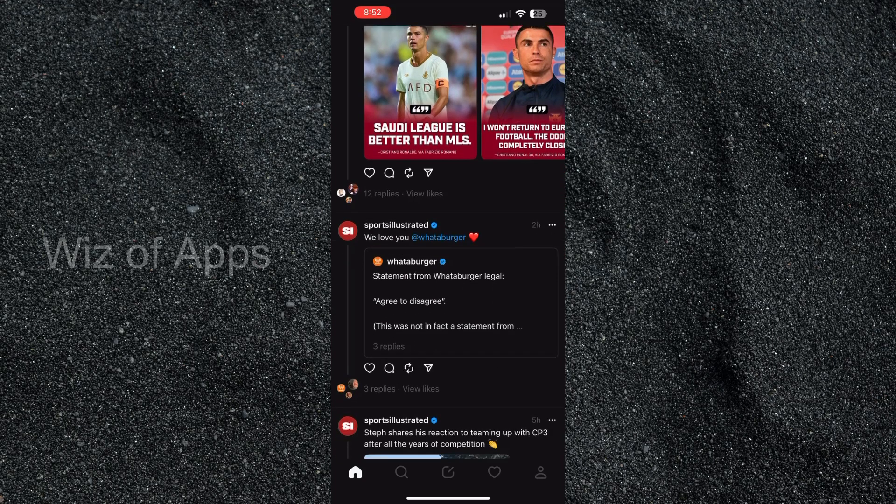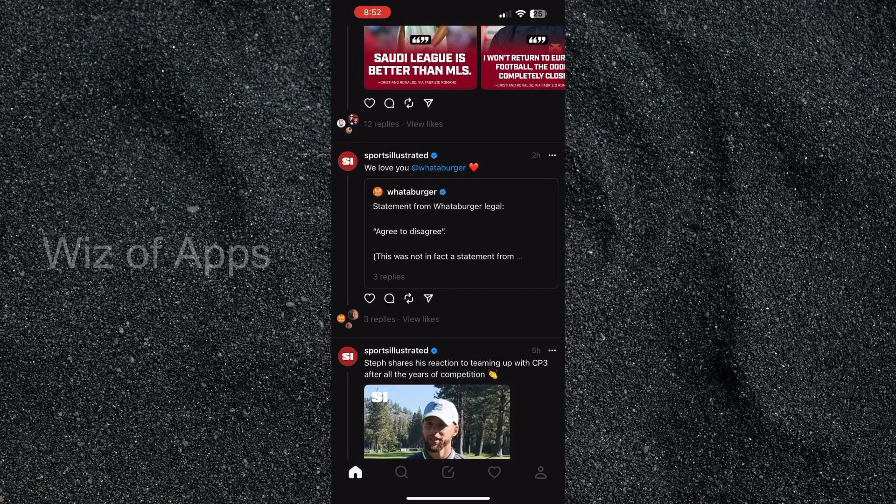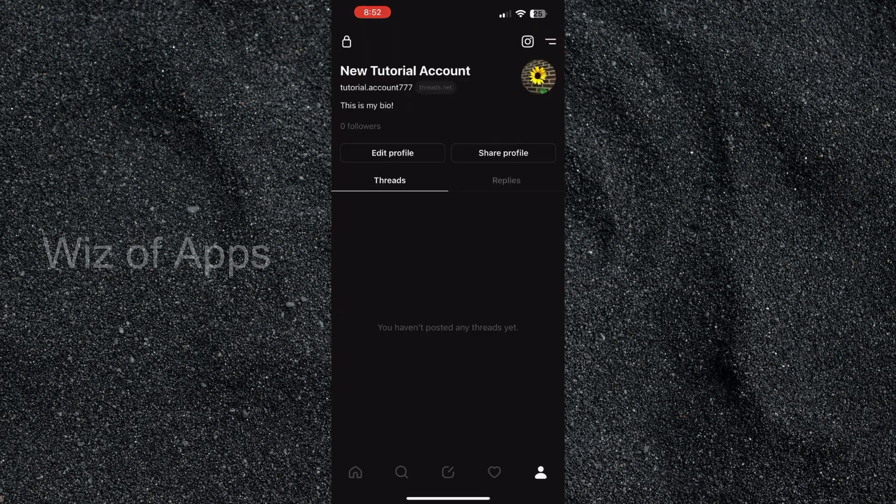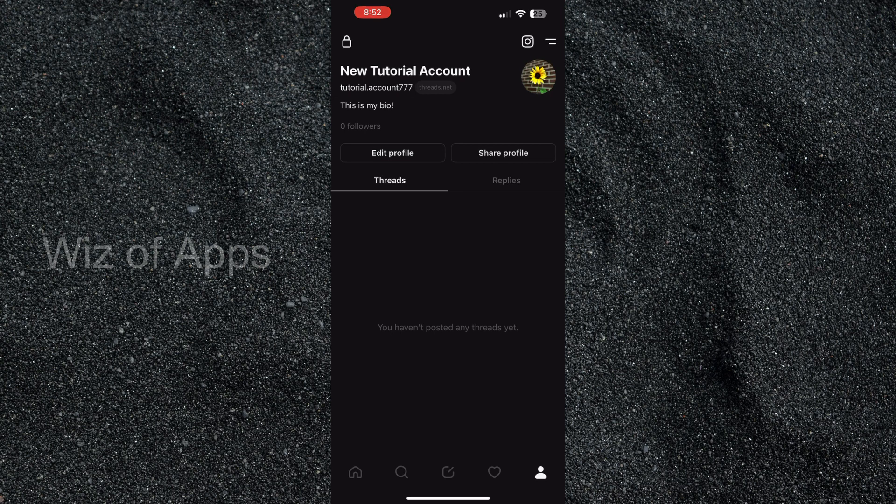So as you can see, I am on the home page of the Threads app and in the bottom right hand corner I'm going to hit the profile icon. Up in the top left hand corner you can see that little lock is there, so pay attention to that. Right now we're going to go over to